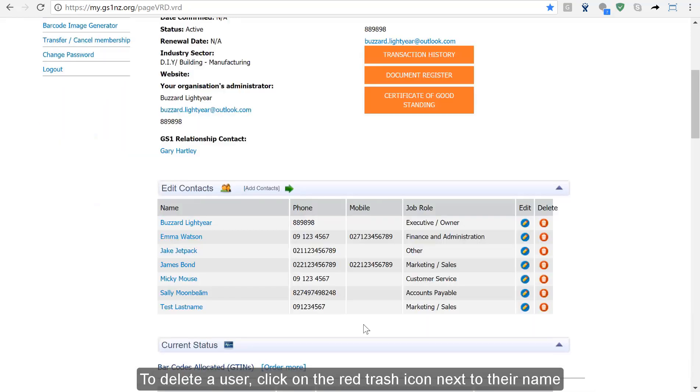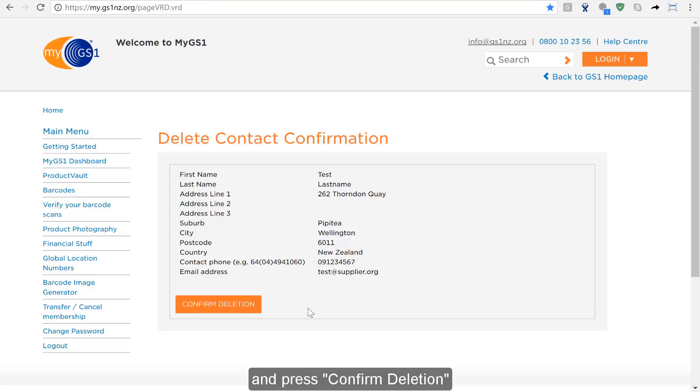To delete a user click on the red trash icon next to their name. It's important to do this when people have left your organisation. Confirm deletion.